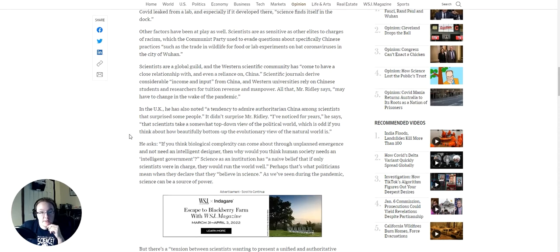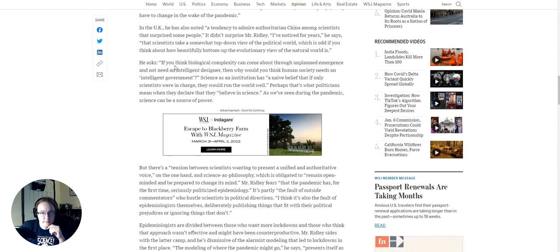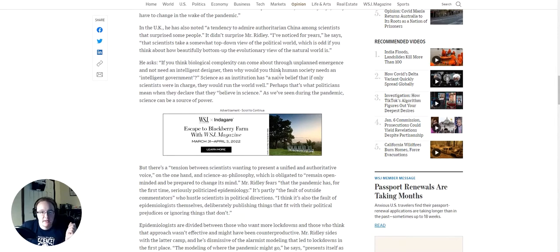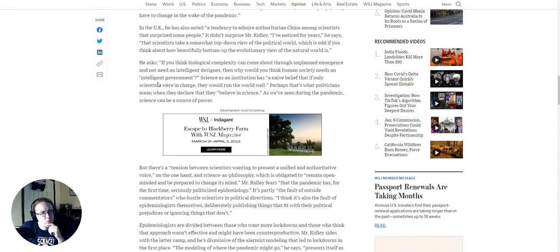In the UK, he has also noted a tendency to admire authoritarian China among scientists that surprised some people. Didn't surprise Mr. Ridley. I've noticed for years, he says, that scientists take a somewhat top-down view of the political world, which is odd if you think how beautifully bottom-up the evolutionary view of the natural world is. Very true, actually. A very true statement, I do believe. Yes, if you think biological complexity can come about through the unplanned emergence and not need an intelligent designer, then why would you think human society needs an intelligent government? Ooh, that's a fun question.